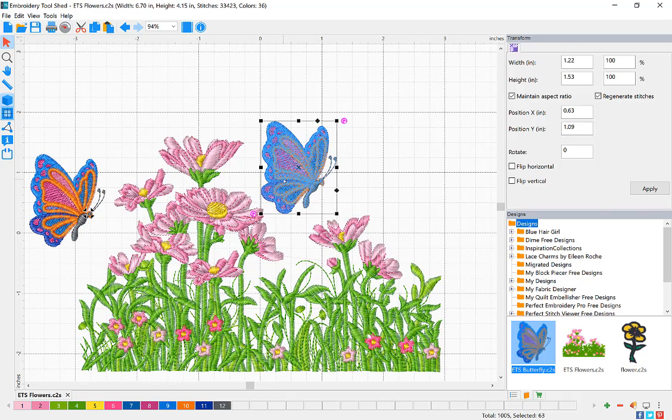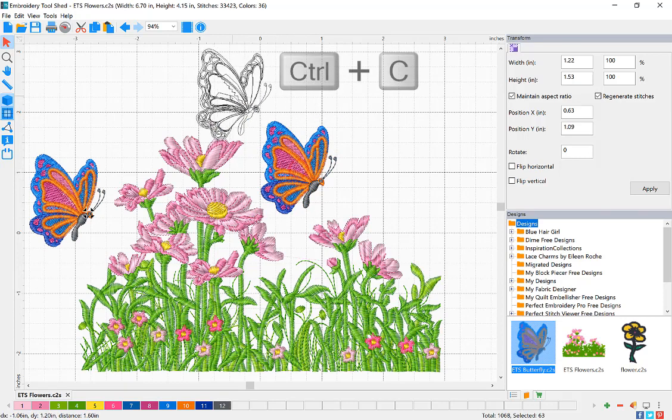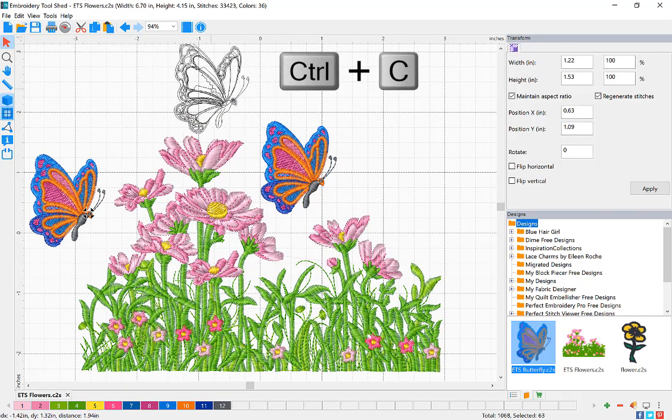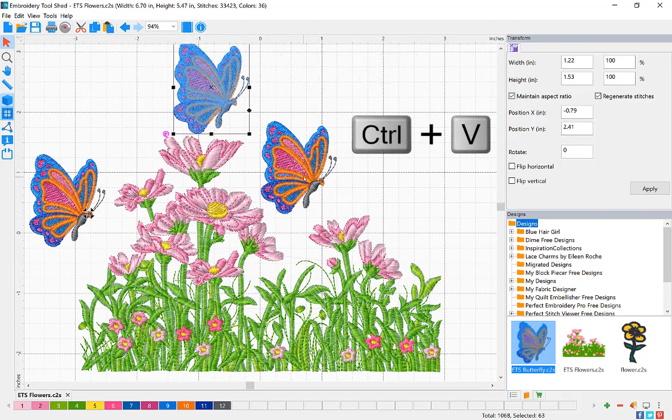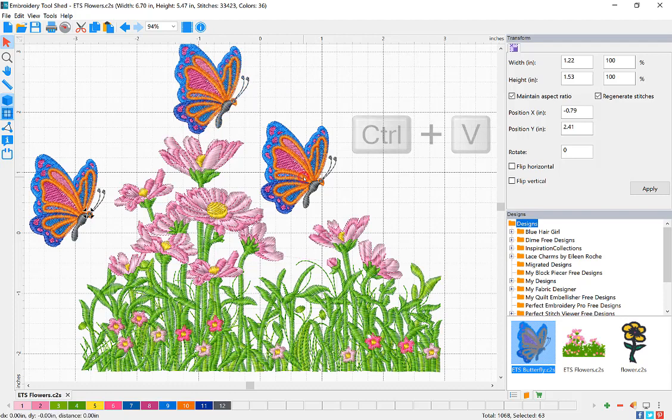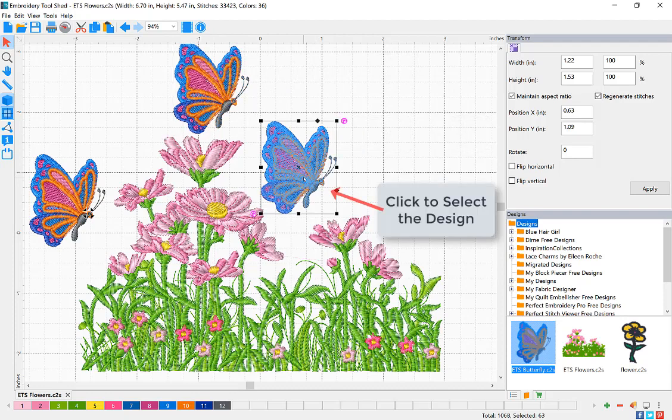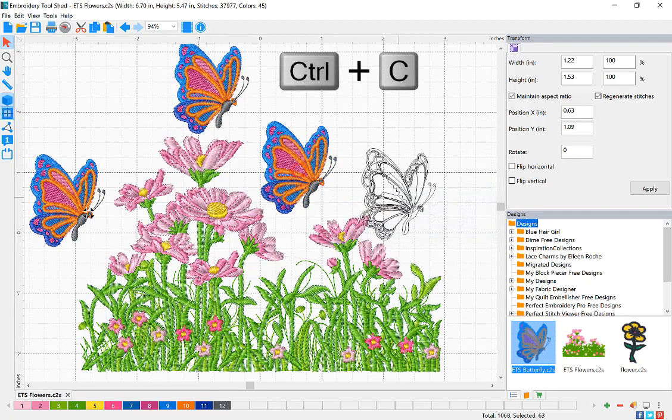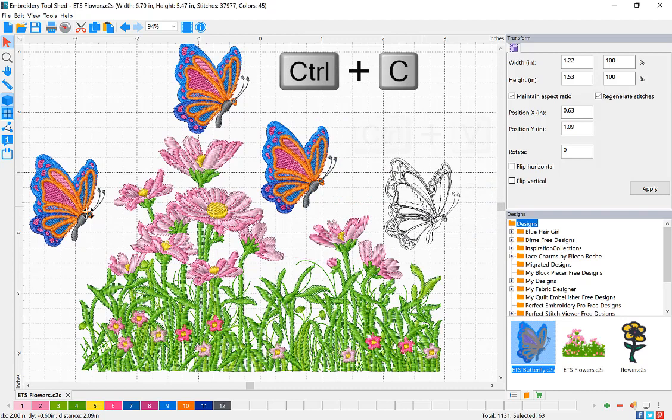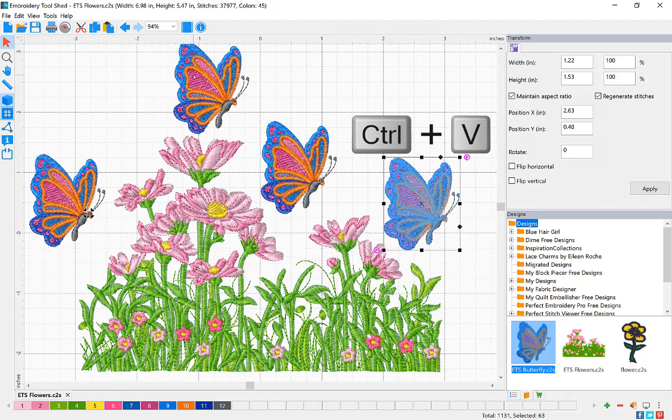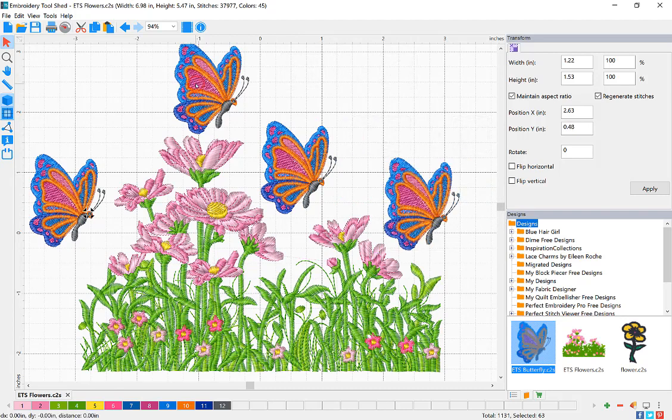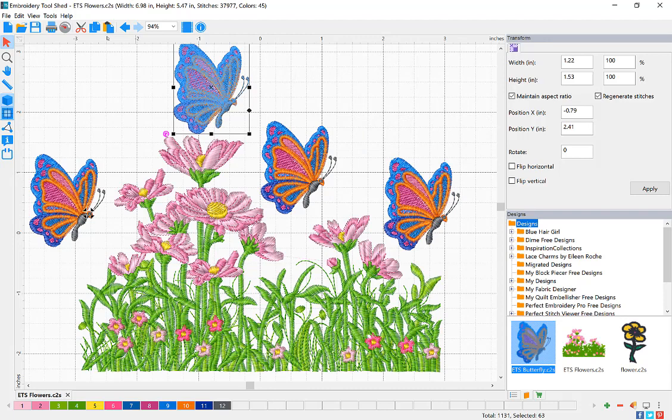You can also use keyboard shortcuts: Ctrl-C to copy and Ctrl-V to paste. Click to select your design, Ctrl-C to copy and Ctrl-V to paste, then drag your design to the desired position.